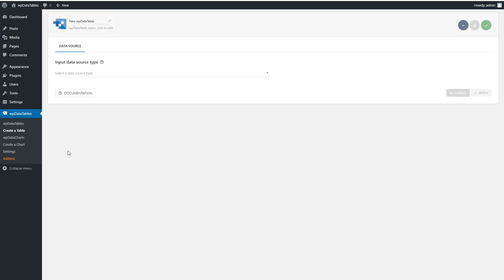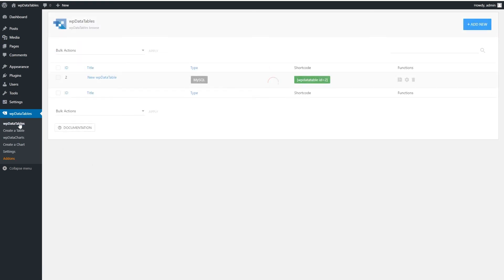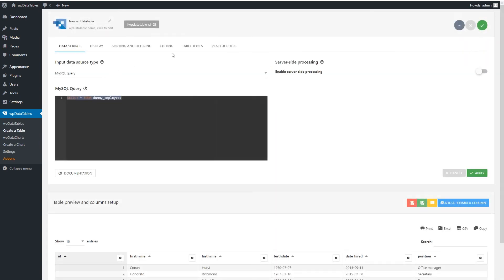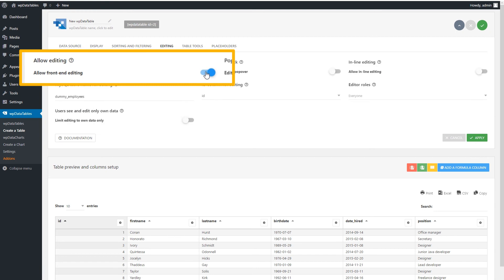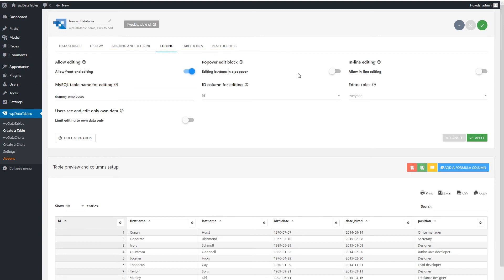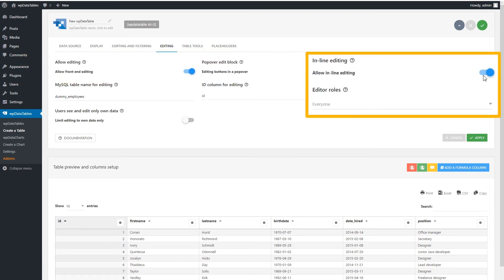The first way is described in a separate tutorial that you can find on our website. For the latter: after creating a MySQL query-based table, you'll need to go to the Editing tab and enable the Allow Front End Editing switch. Then, check if the MySQL table name and ID column were guessed correctly by the WPDataTables engine. There are a number of other options, like inline editing, editor roles, and others. We'll go through those in a separate tutorial.